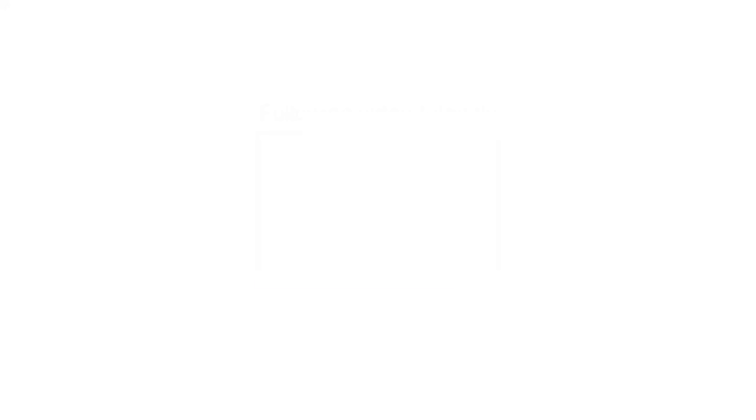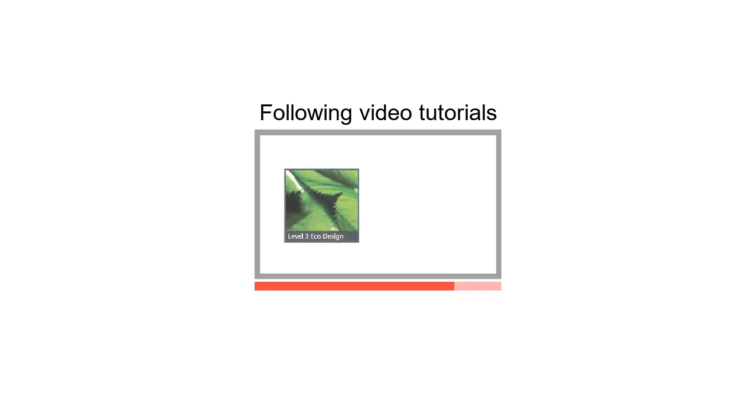In following video tutorials, we can learn about the other tools and databases that are available in CES EduPack, such as the Level 3 EcoDesign database and the Synthesizer tool.